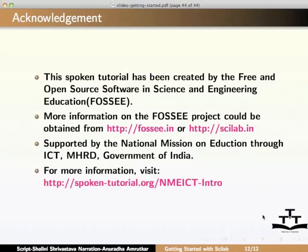I hope you find this spoken tutorial useful for learning. Thank you. This is Anuradha Amrutkar from IIT Bombay signing off.